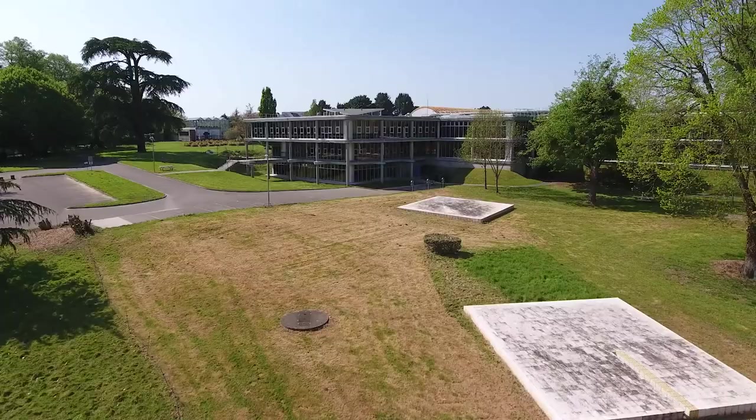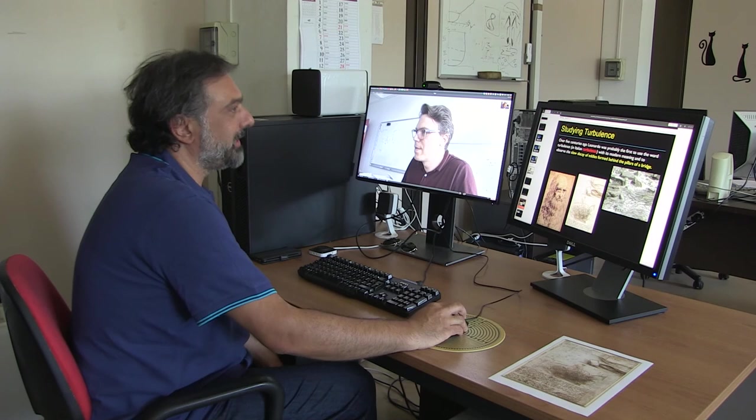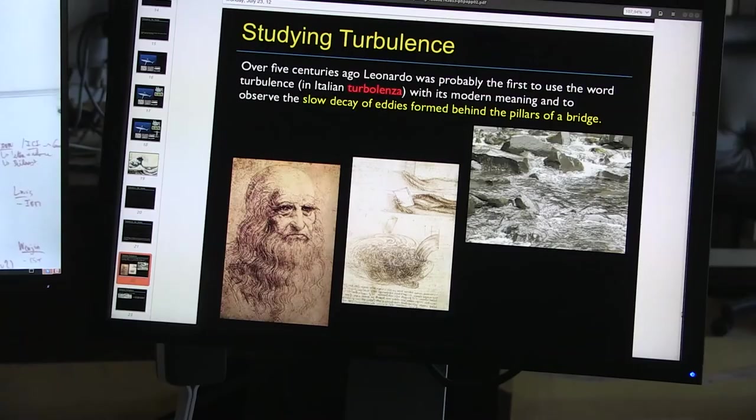Nantes, February 2016. Whilst discussing the origins of the term turbulence, two researchers — David Le Touzet from Centrale Nantes and Andrea Colagrossi from the Institute of Marine Engineering in Rome — come across a hydraulic study drawn by Leonardo da Vinci in a Stanford lecture.